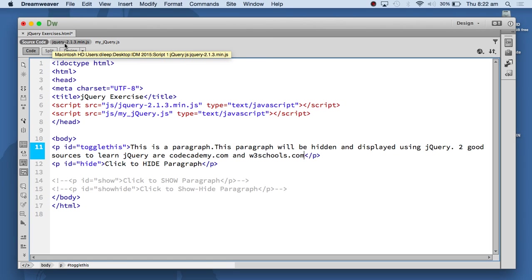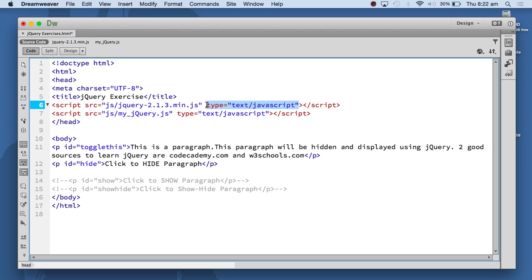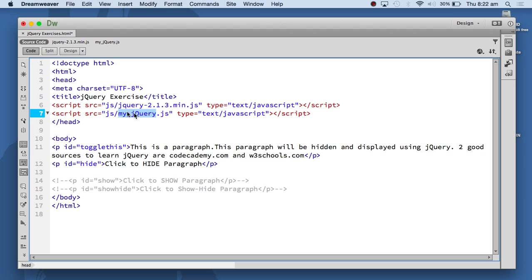When you start writing jQuery, you need the jQuery library. It's a JavaScript library. If your declaration type is HTML5, you don't really need this statement because the default script in HTML5 is JavaScript. So you don't need this type declaration.